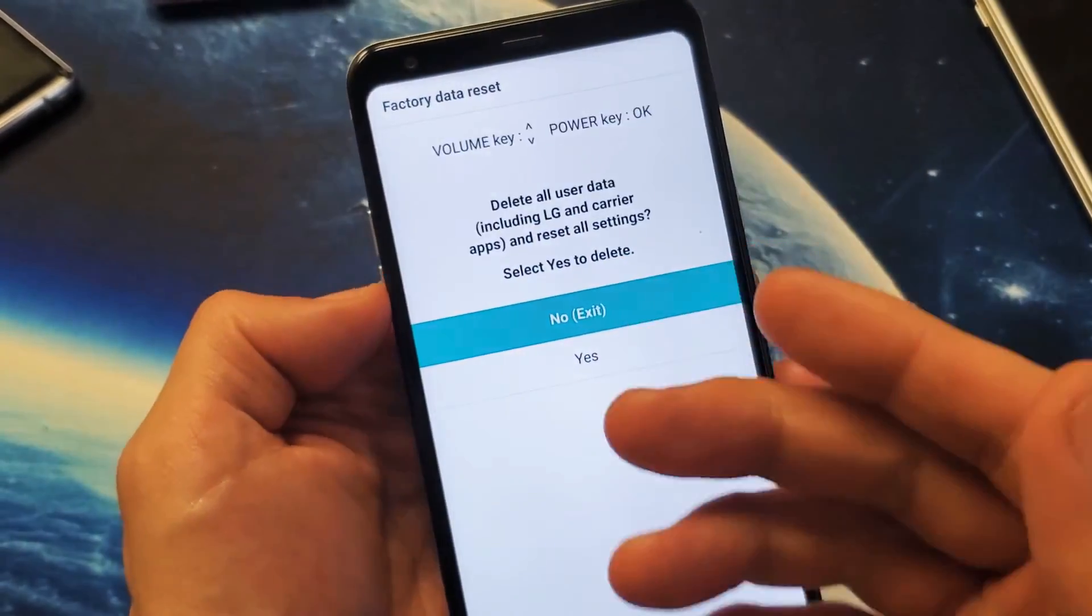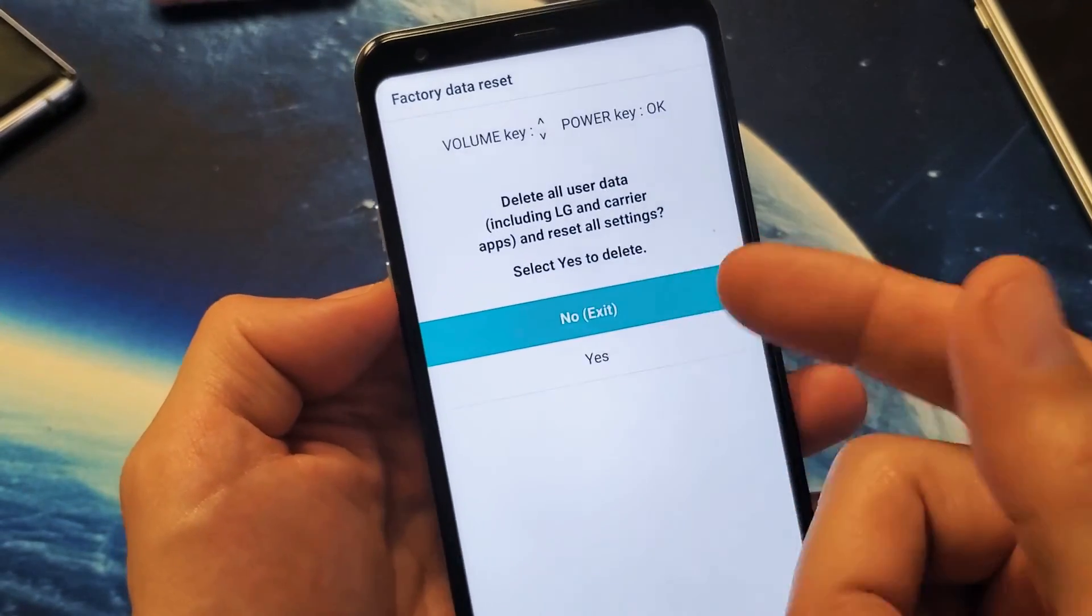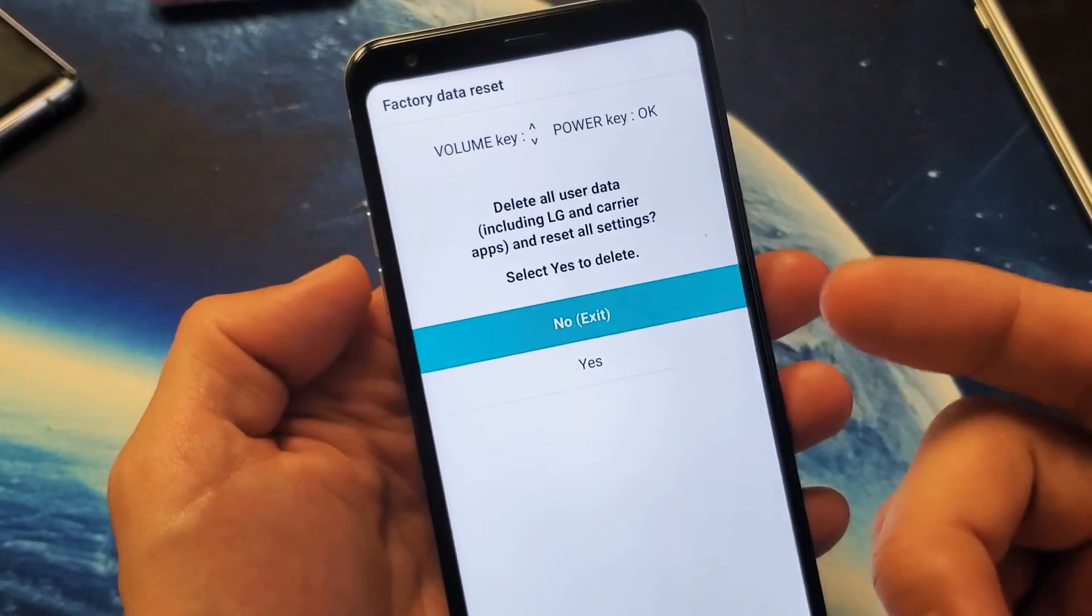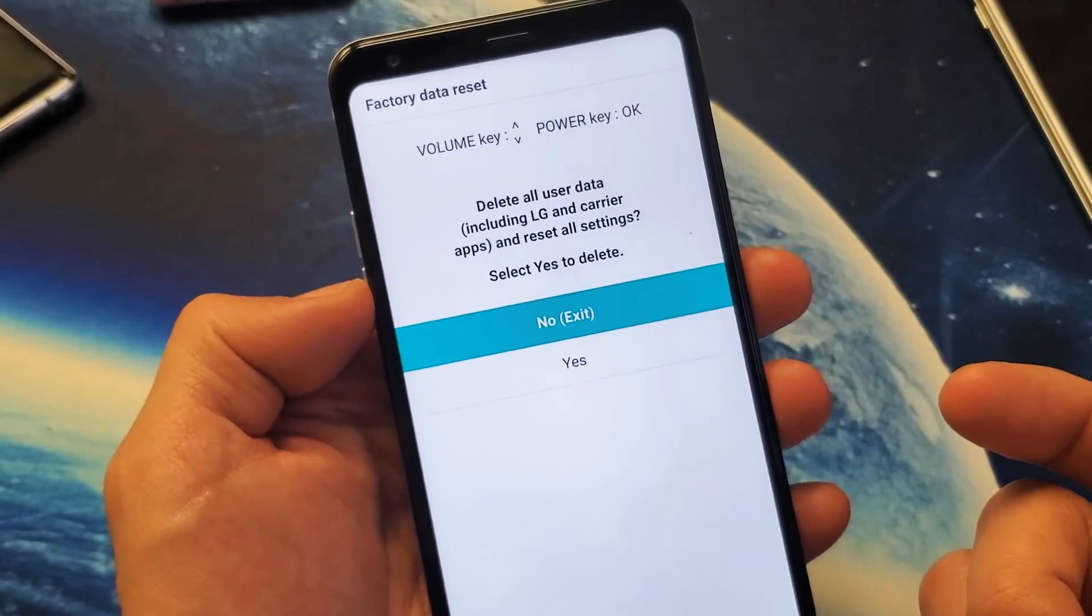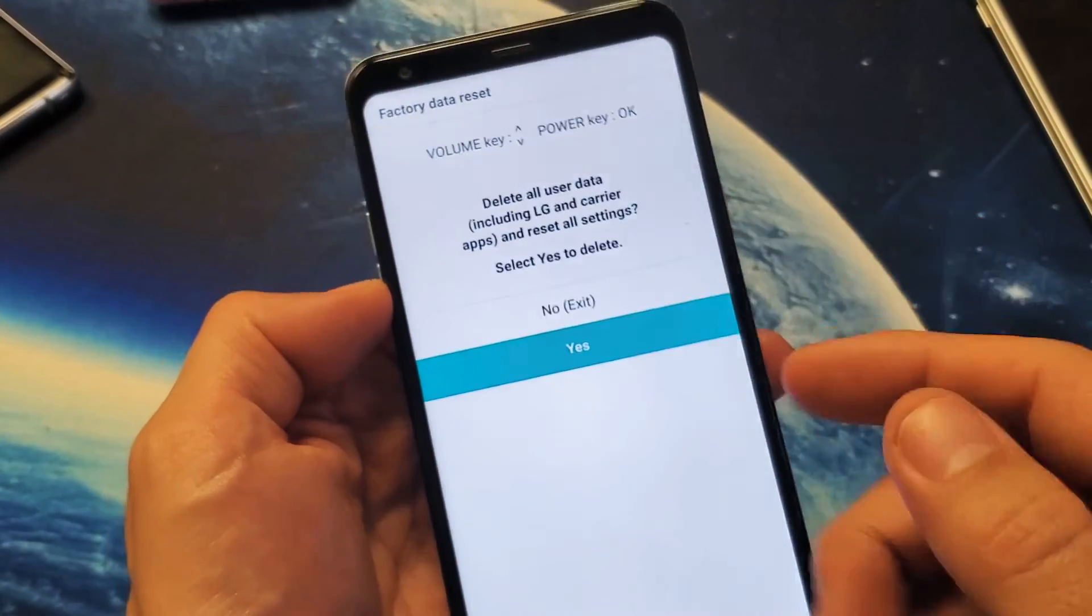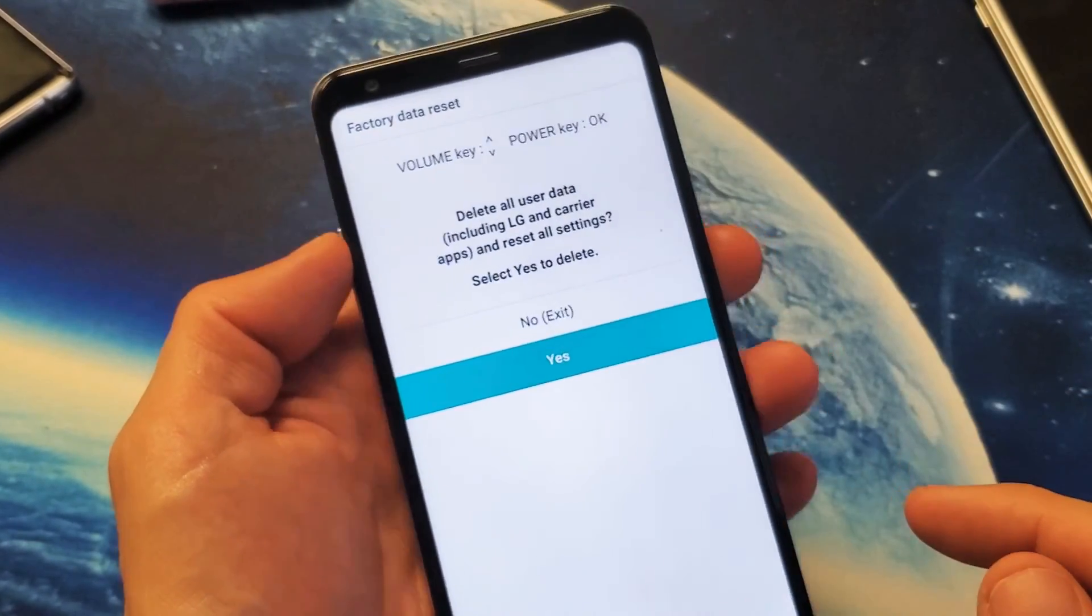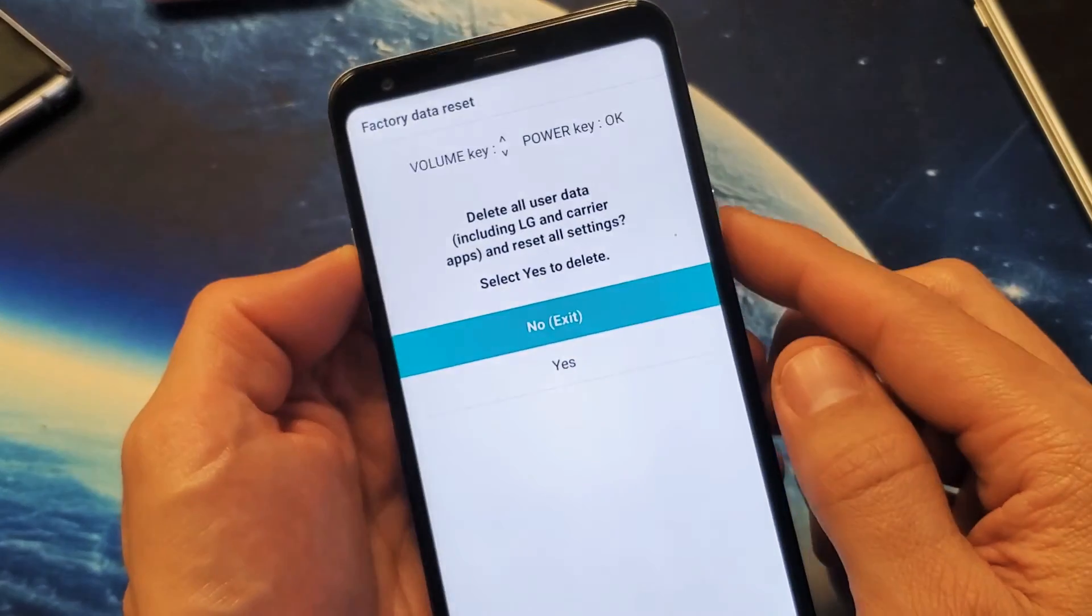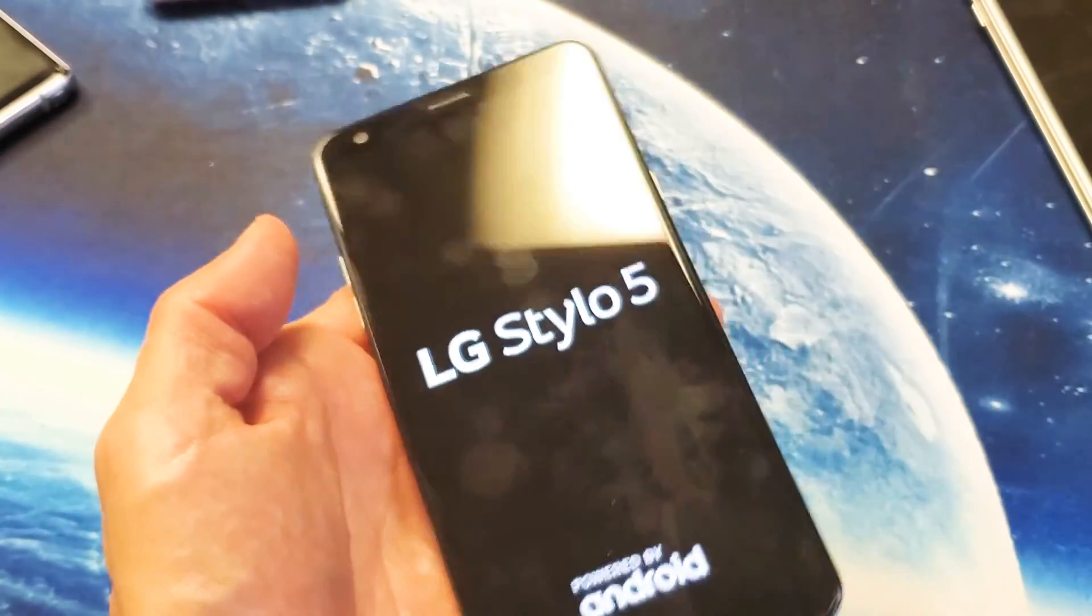Anyways, the second screen here is basically telling you that this can't be undone. Do you want to proceed? Then you have to go back down to yes with the volume rockers. Tap on the power button to continue. But I'm not going to factory reset this phone.